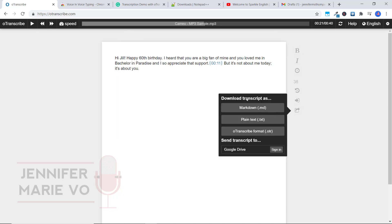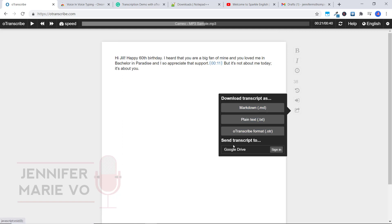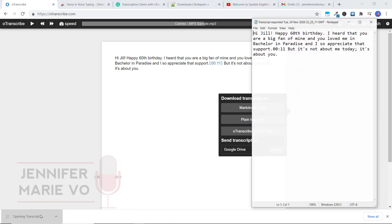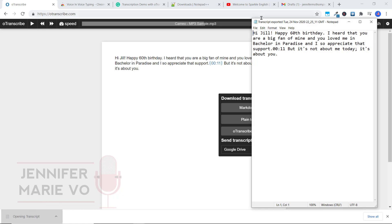And you can download the transcript either as dot md dot text dot OTR, or you can also send it to Google Drive. I recommend just downloading the transcript as a plain text, it'll make it easier to edit later on.